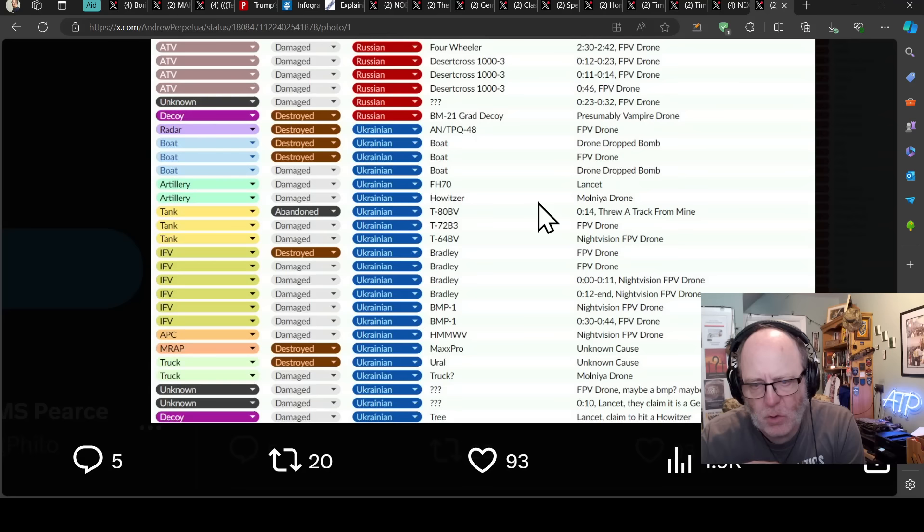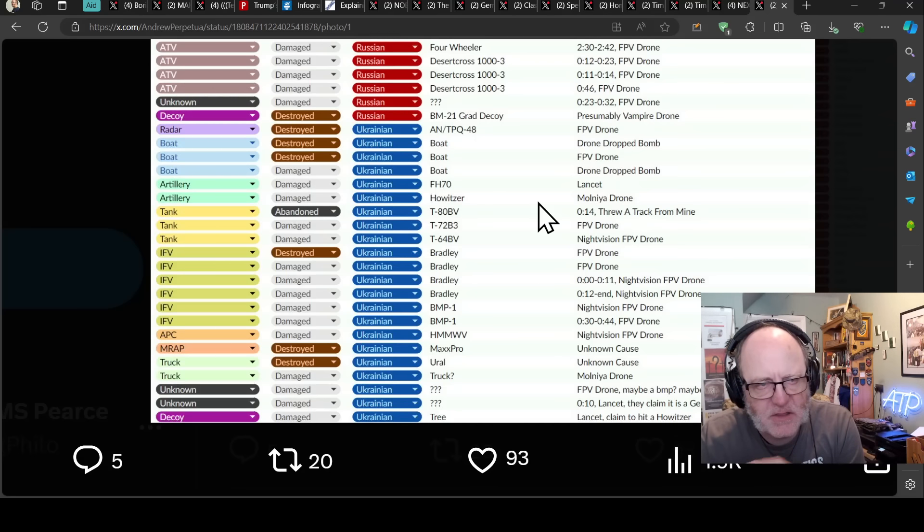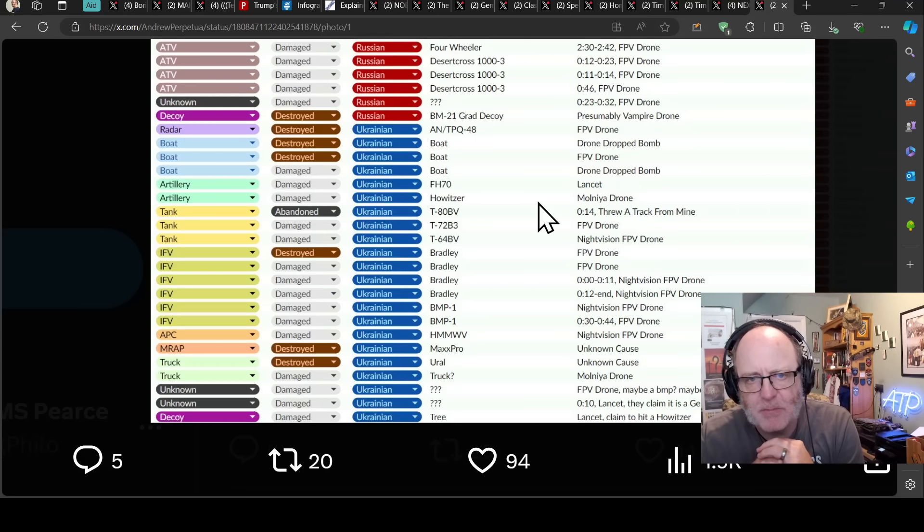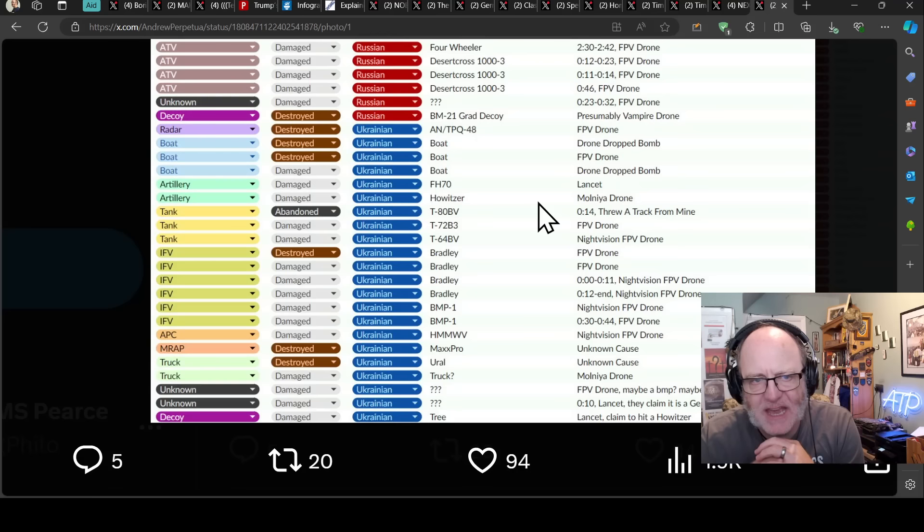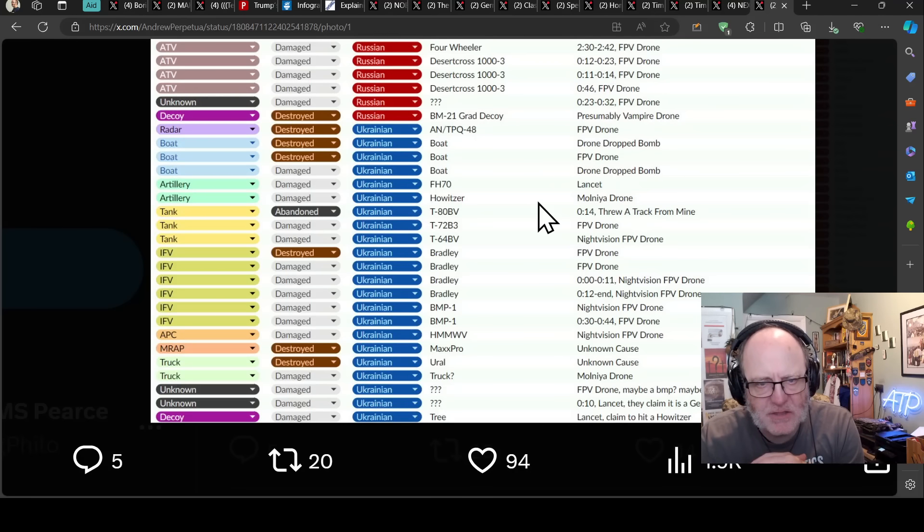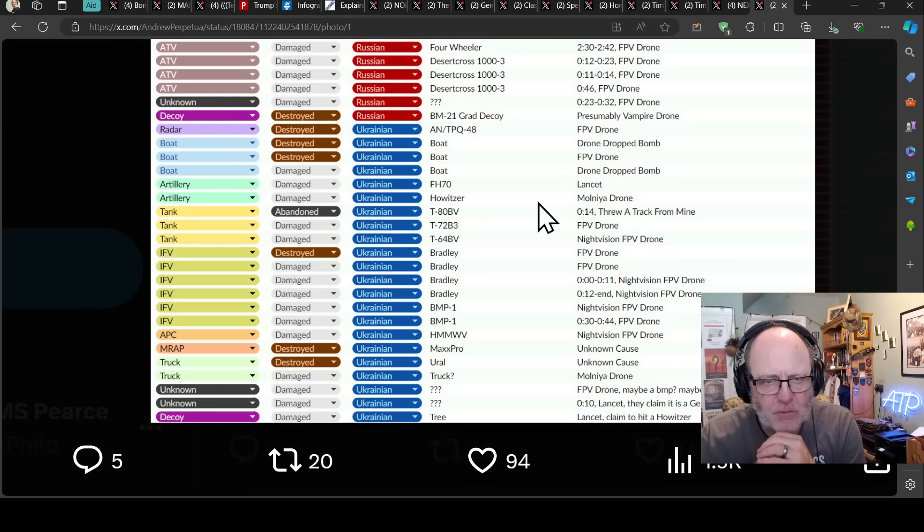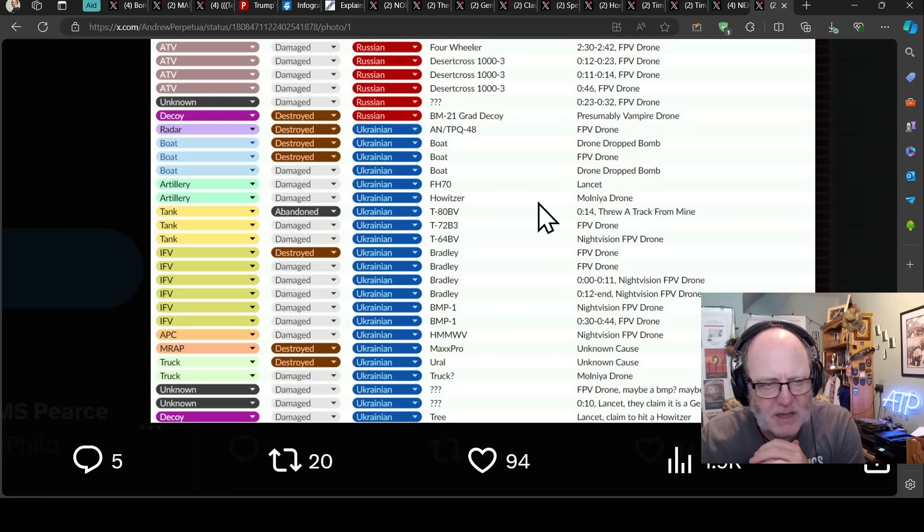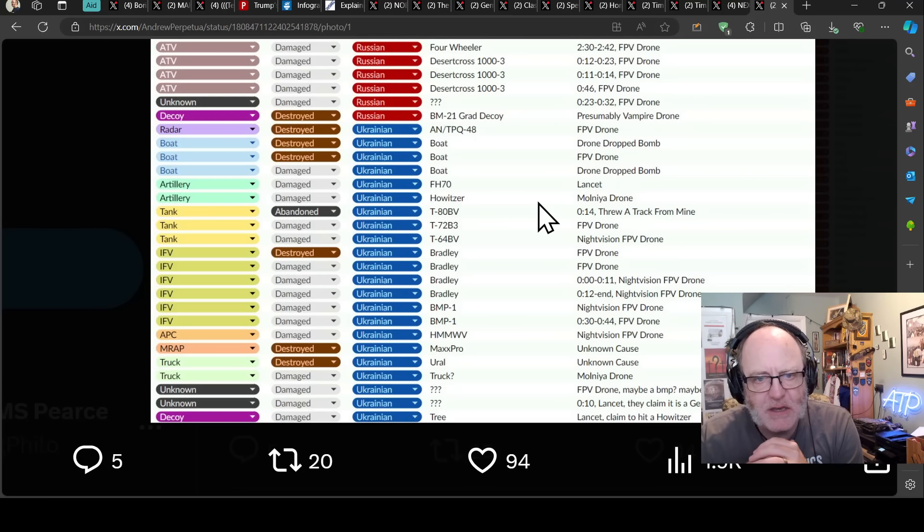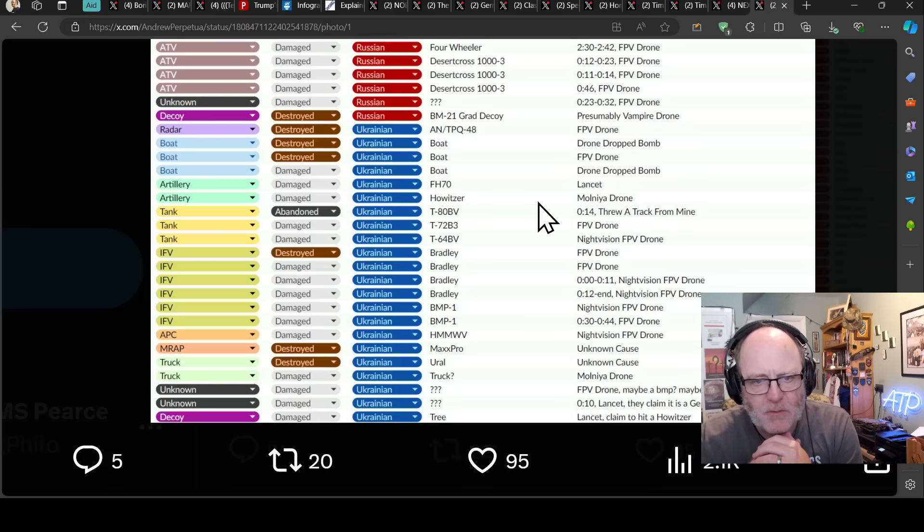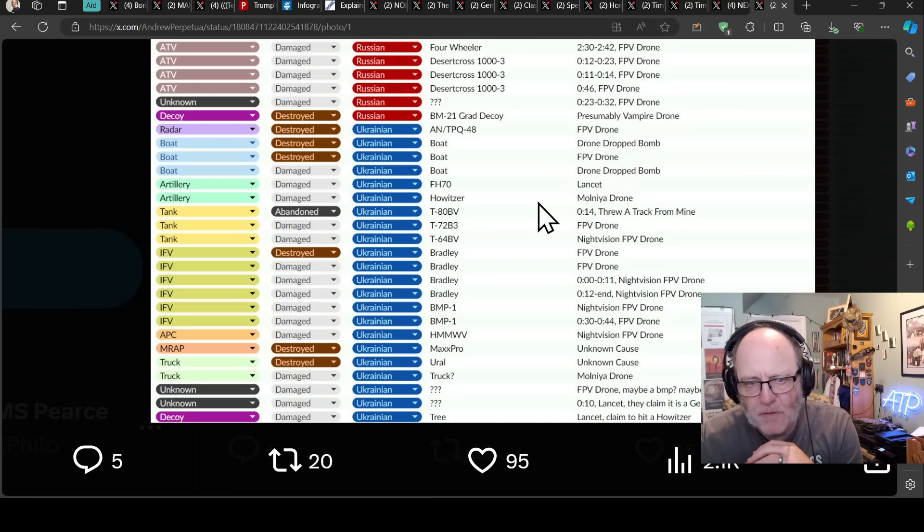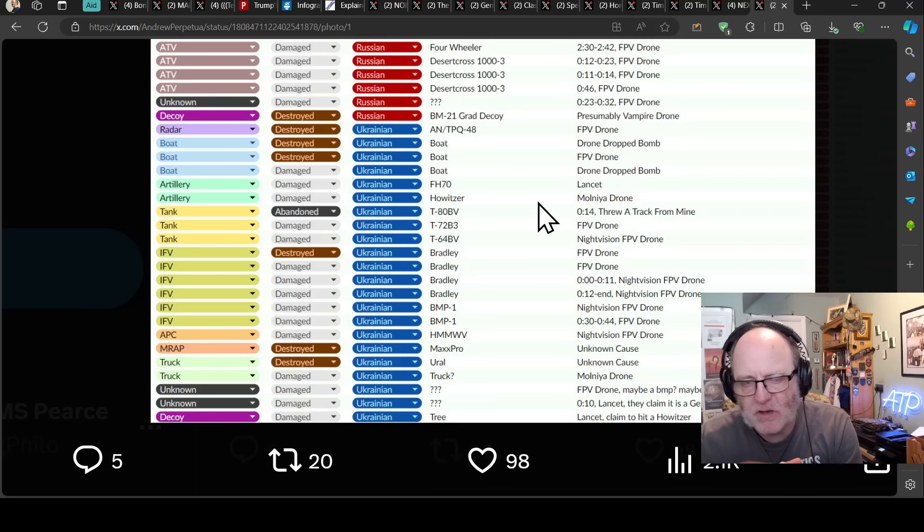Now we have one decoy for each of these or something hit that wasn't either wasn't what it's supposed to be or it hit a tree or something like that. And it's claimed by the Russians as a hit. We have a radar here hit, ANTPQ-48. That's going to hurt the Ukrainians. These are high value bits of kit that are necessary for your air defense network and target acquisition and whatnot. We have some boats there taken out and then a couple of artillery pieces, a few tanks.